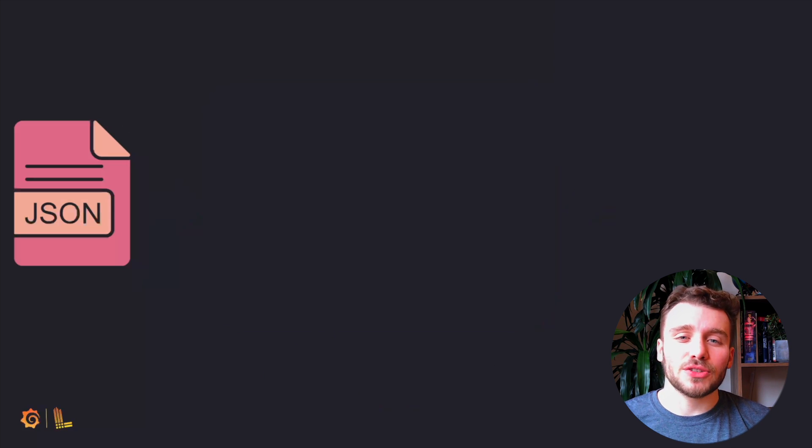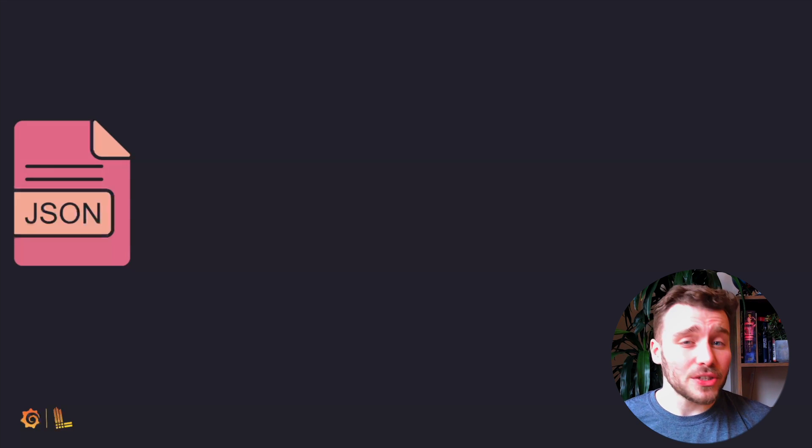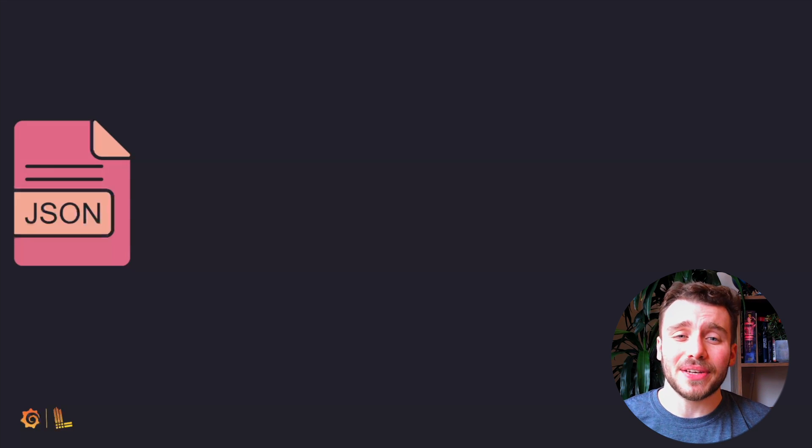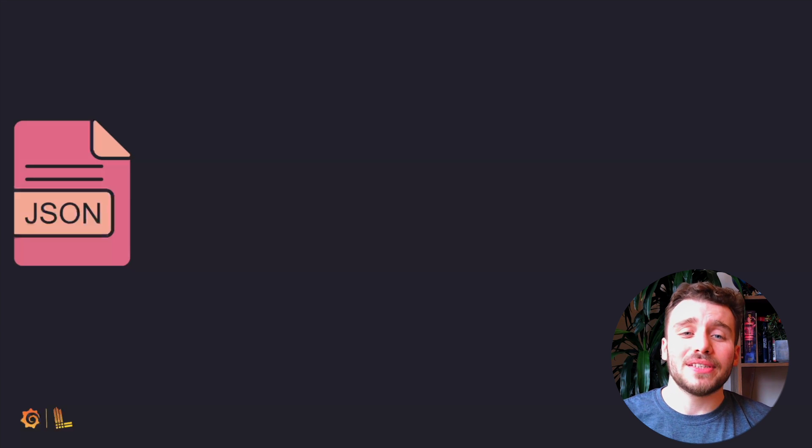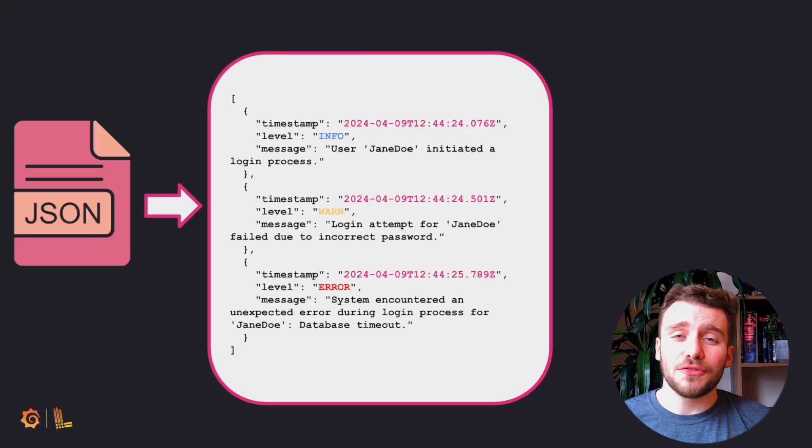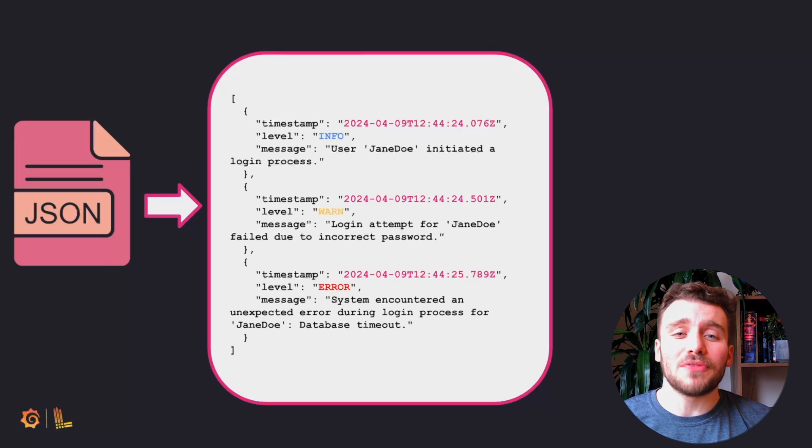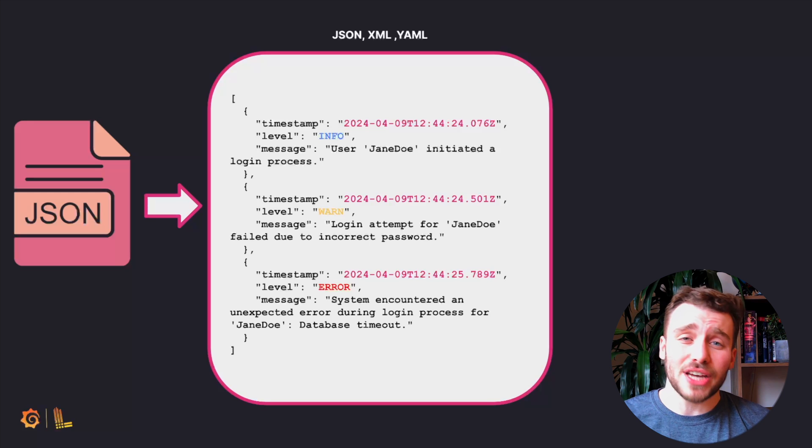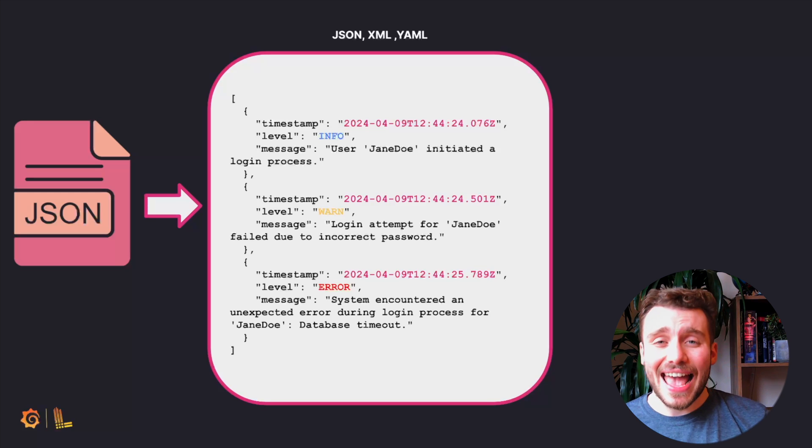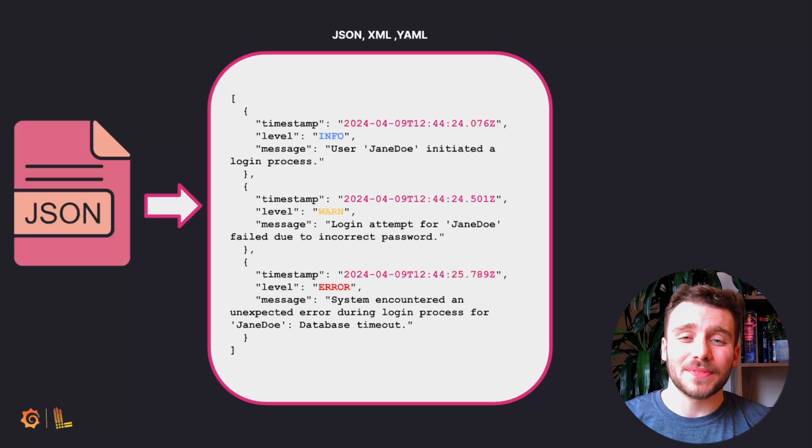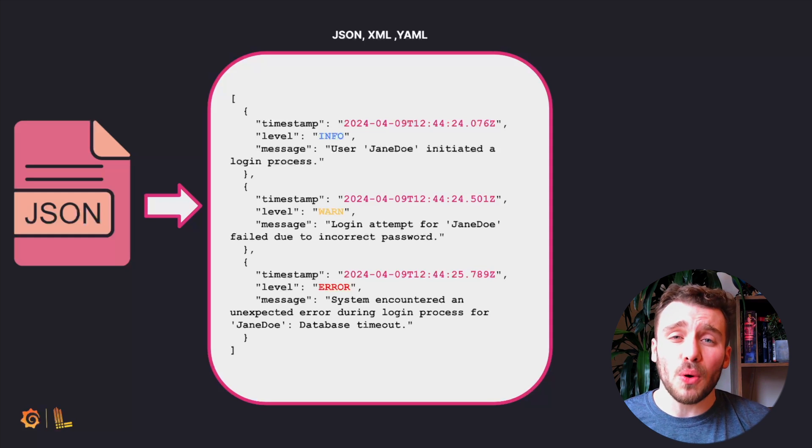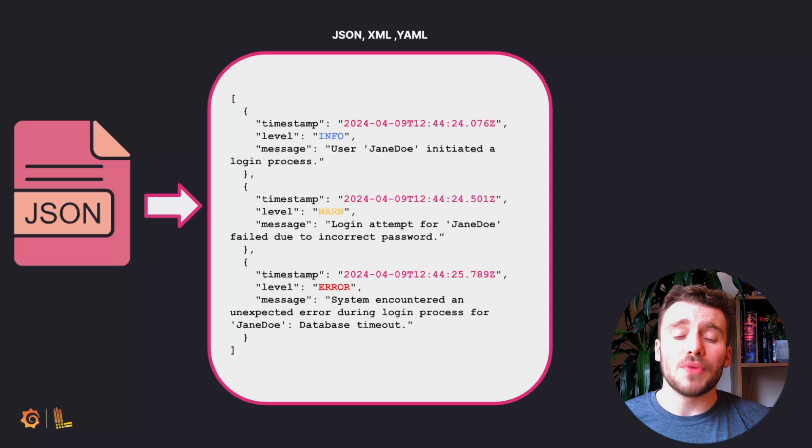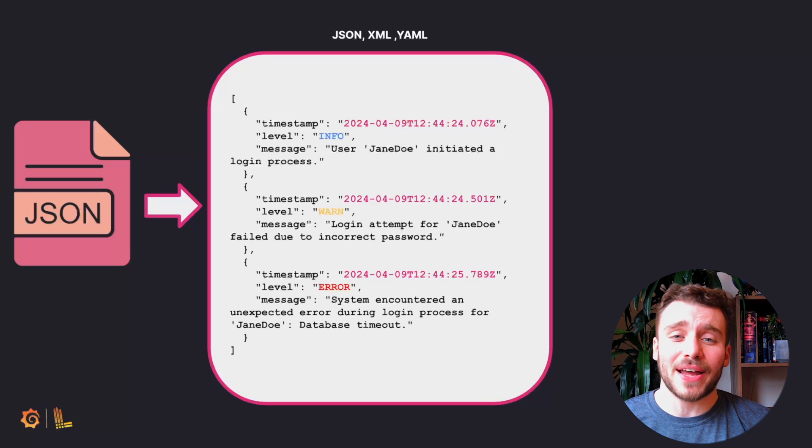Next are structured logs, which you'll be hearing a lot about in this series. This is where we take our log components and format them within a common data format such as JSON, XML, or YAML. The key benefit here is that it reduces the friction of automatically parsing logs with other data processing tools such as a log aggregator.